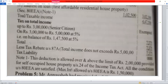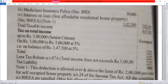The retiree is a senior citizen. Up to Rs. 3,00,000 is exempted. On Rs. 3,00,000 to Rs. 5,00,000 the tax is 5%. Taxable income is Rs. 4,03,000, so taxable balance above exemption is Rs. 1,03,000. Tax at 5% on Rs. 1,03,000.